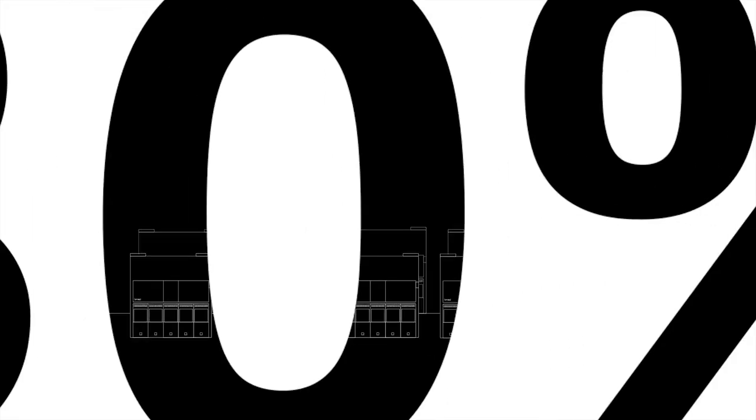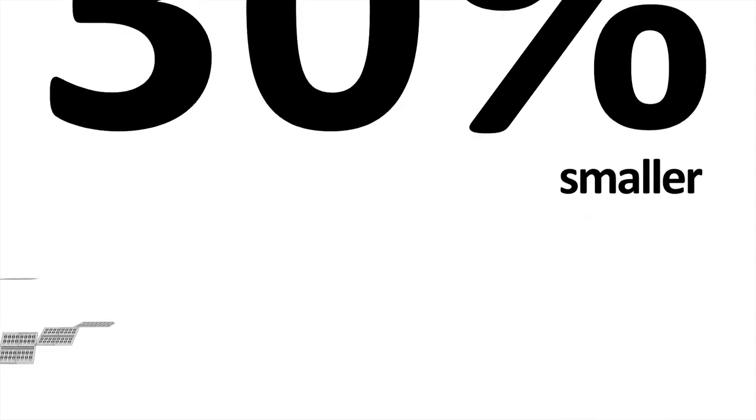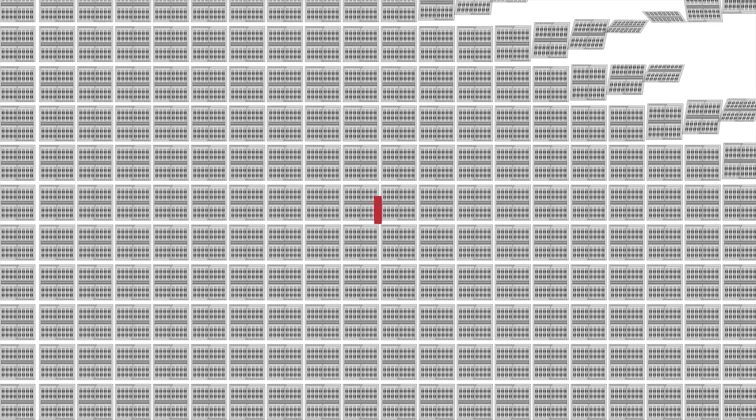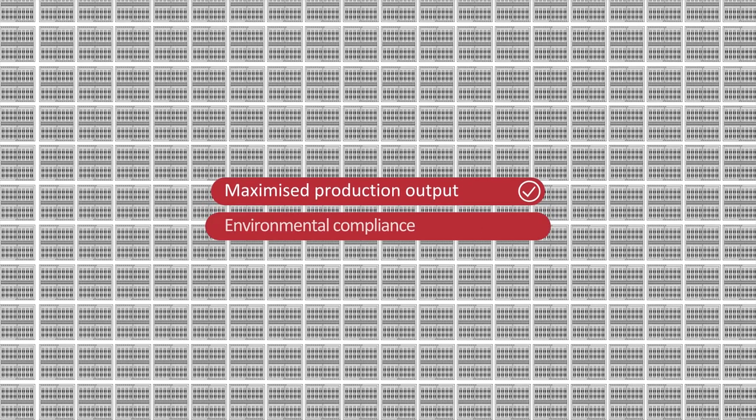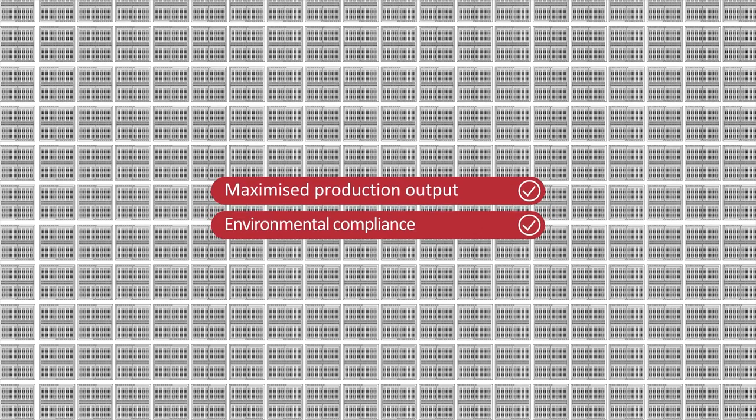This is where the Edwards IXM meets the space challenge. The world's leading dry pump just got smaller by almost a third. It means more pumps can be installed to support a big jump in semiconductor production.